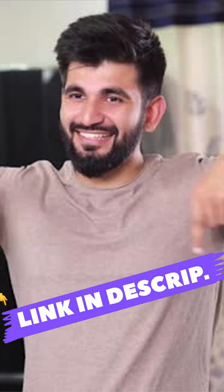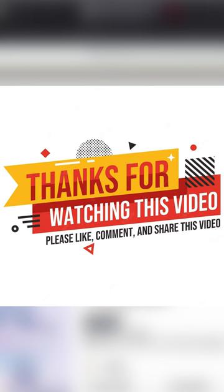Buying link is in the description, show some love to the channel by subscribing, like this video and share with your friends. Thanks for watching.